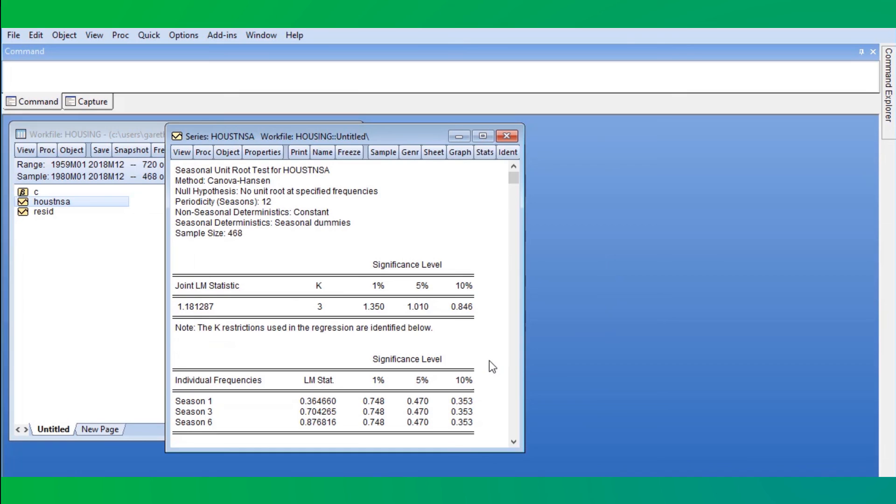The test reports the joint statistics for the frequencies we have selected first. In our case, the test statistic is larger than the reported 5% critical value, so we reject the null of no unit root processes at those frequencies.